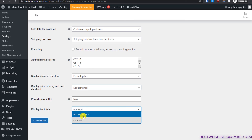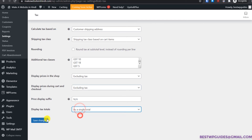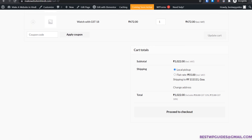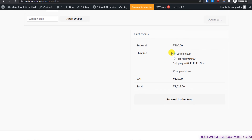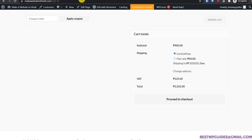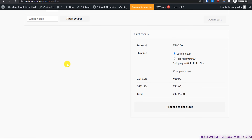You can also change the tax display to a single total or itemized. When set to a single total, it becomes very difficult to distinguish how the tax was calculated — it's confusing. So I would prefer to set it to itemized, then click Save Changes. This looks much better and clean.